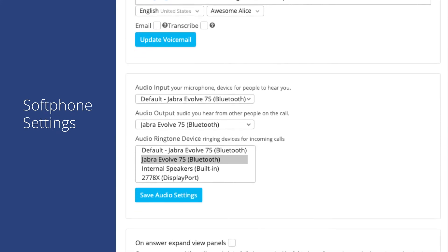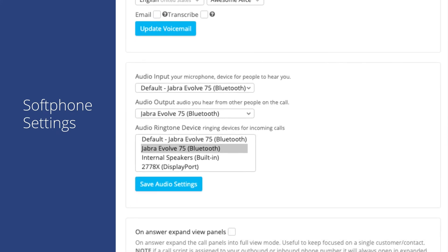Next, we see the audio device options. This is where you can specify which audio device to use for your audio input, audio output, and the ringtone alerts for inbound calls.